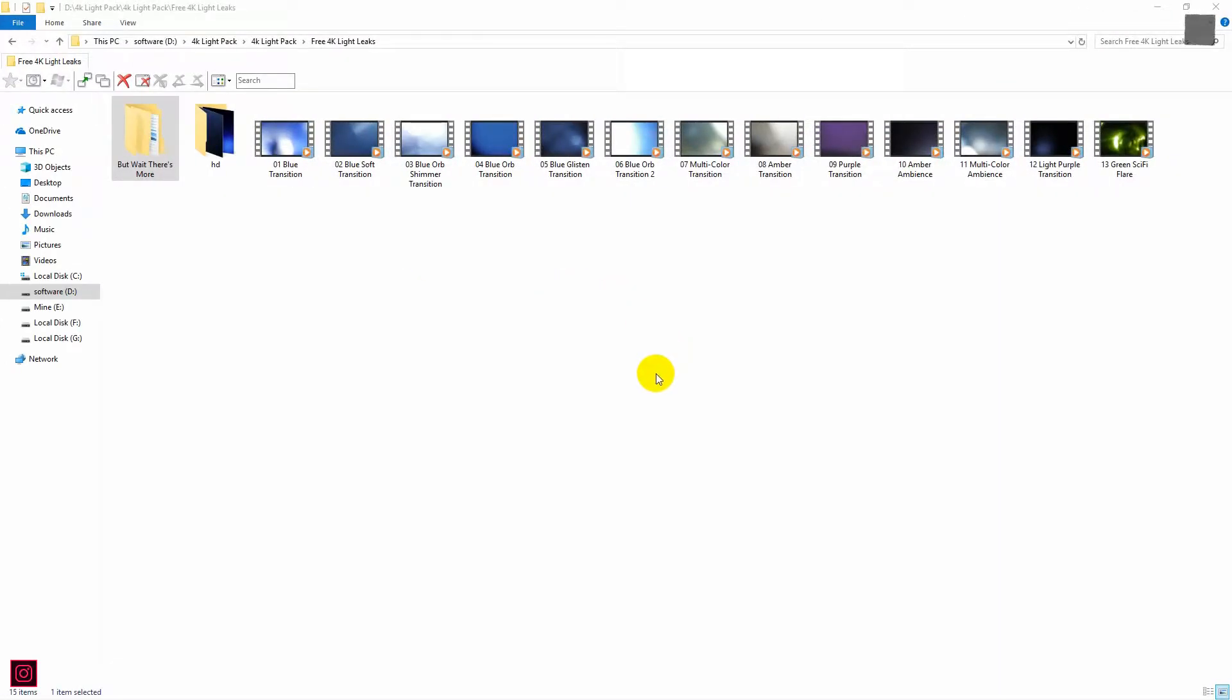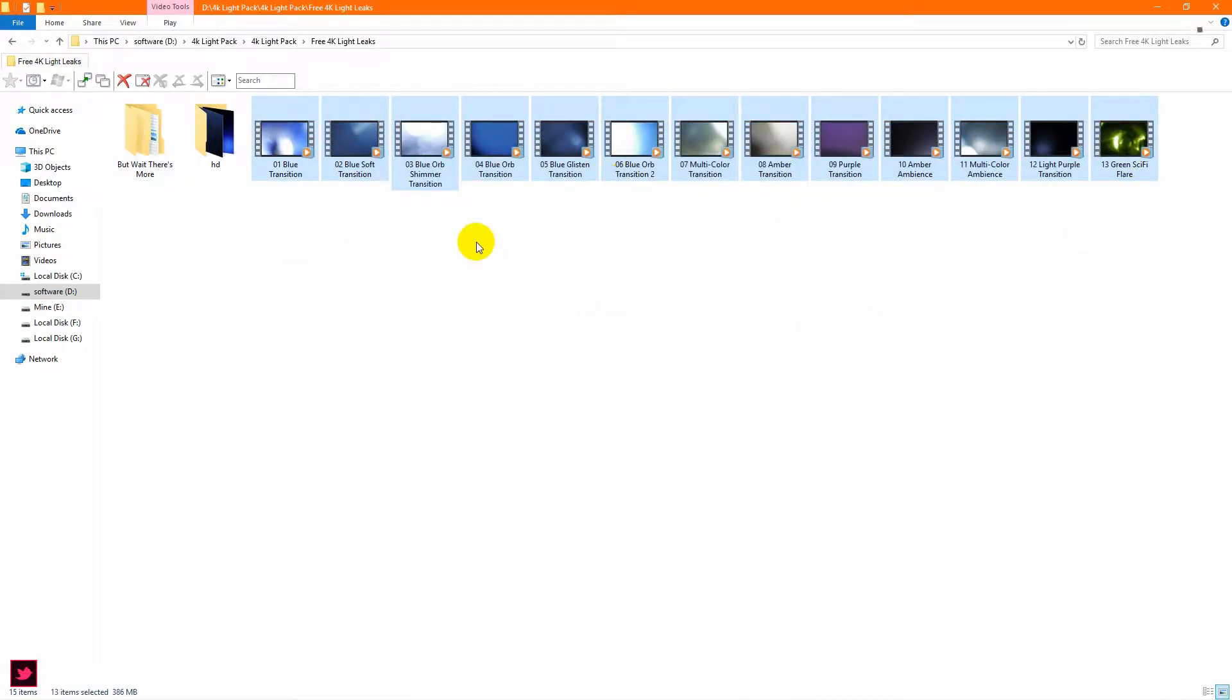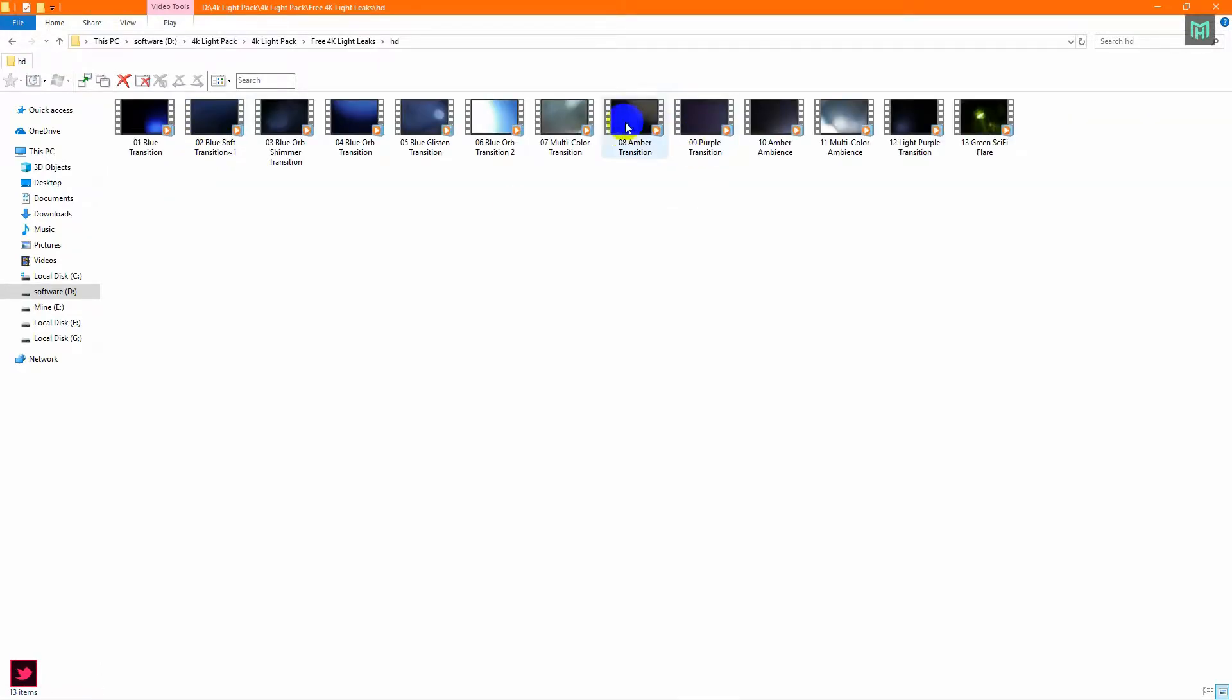I am going to use some light leaks to create my logo animation for today. Also, I am going to give you these light leaks for free. You can find the link in the description below, so feel free to use it.